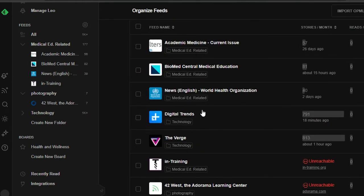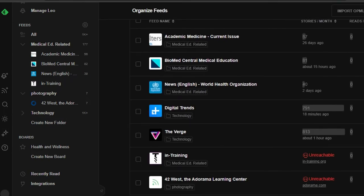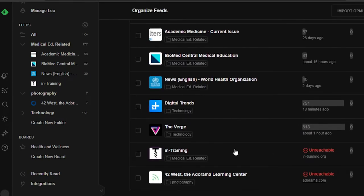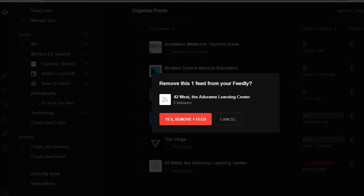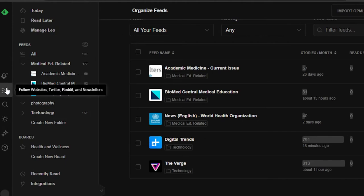I can go ahead and select and manage them the way I want to. You can also import your OPML if you like, and you can share your feed with others too. If any feed is unreachable, you can just delete it — I'm going to delete this one and remove it from my feed. I'll also delete this one — removing two feeds from my Medical section.